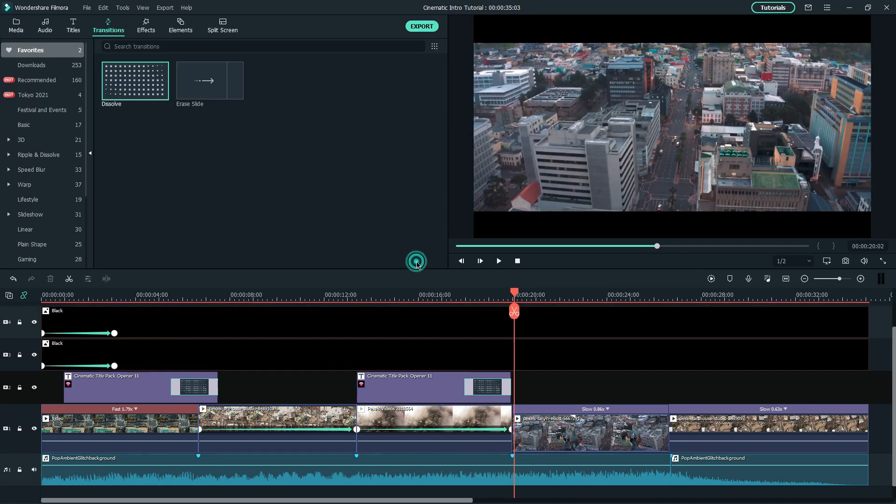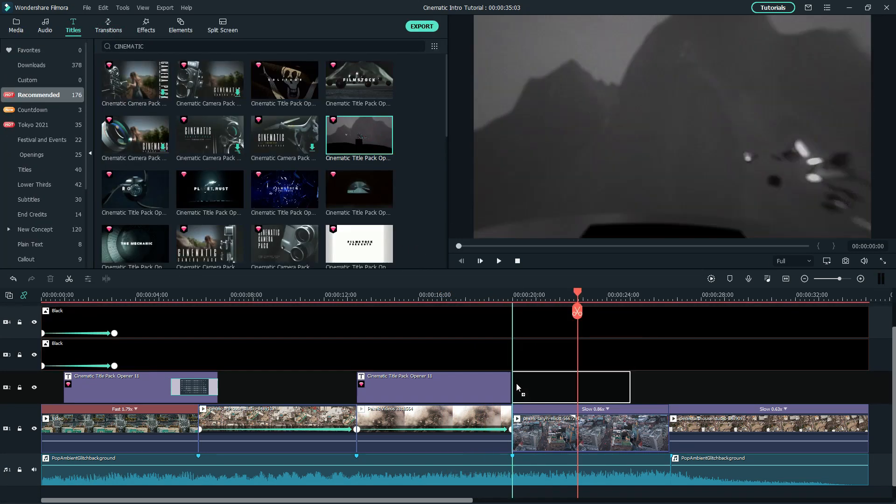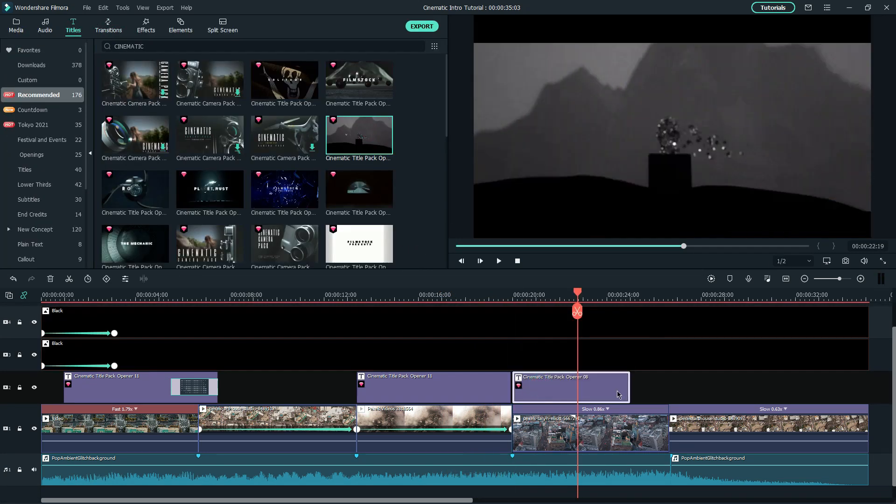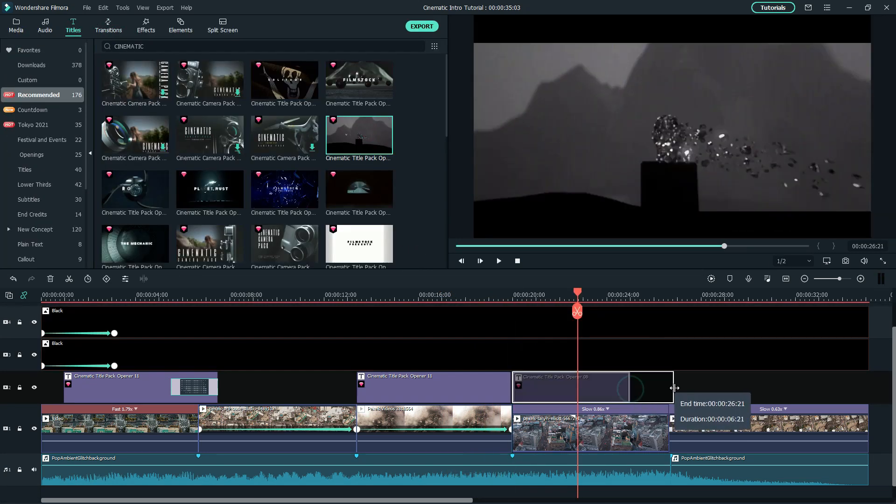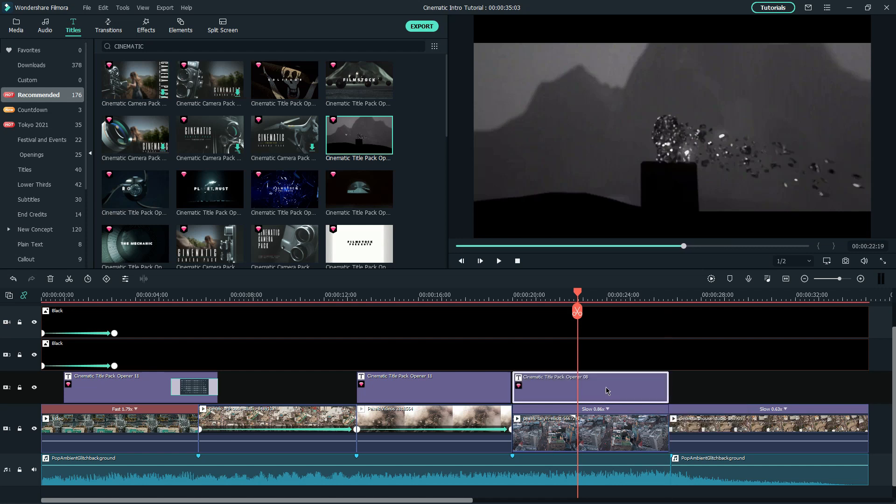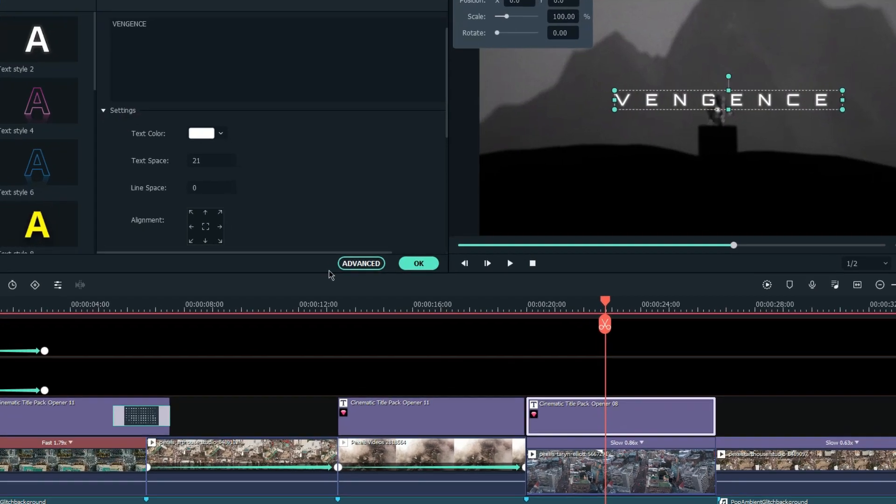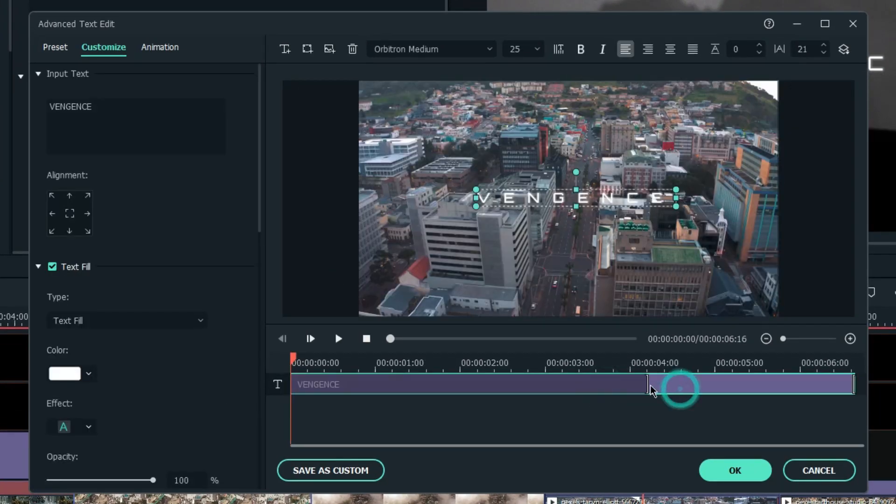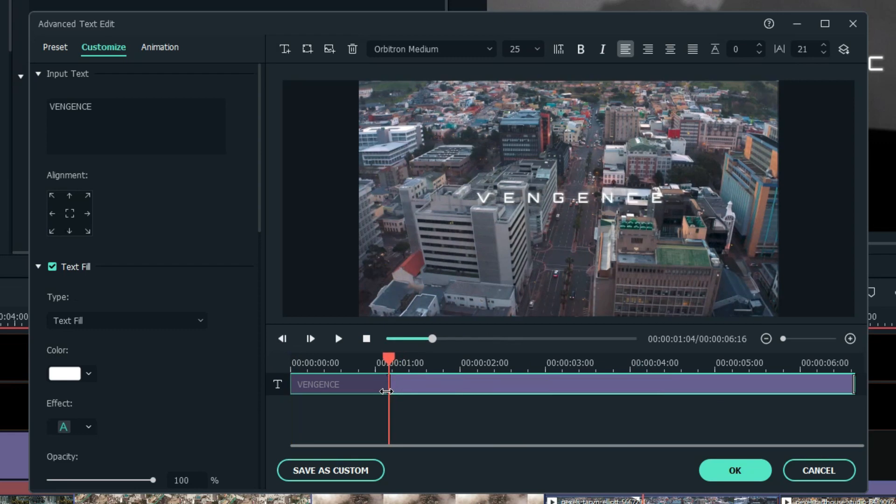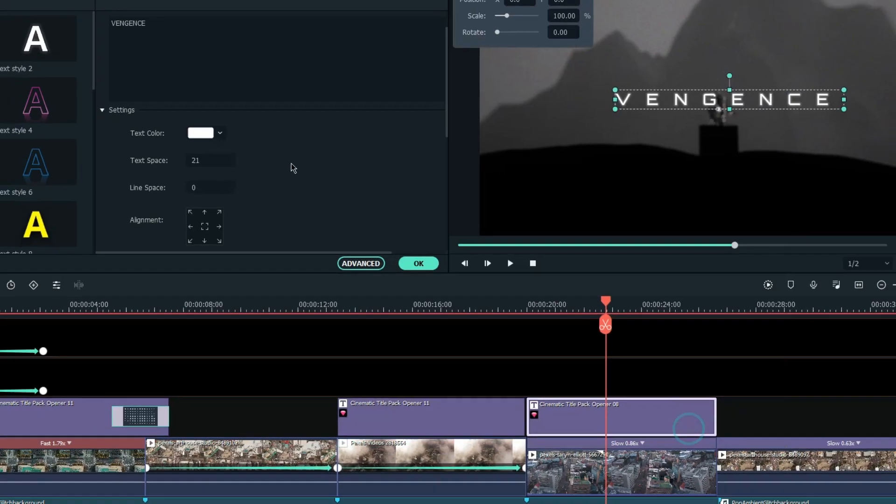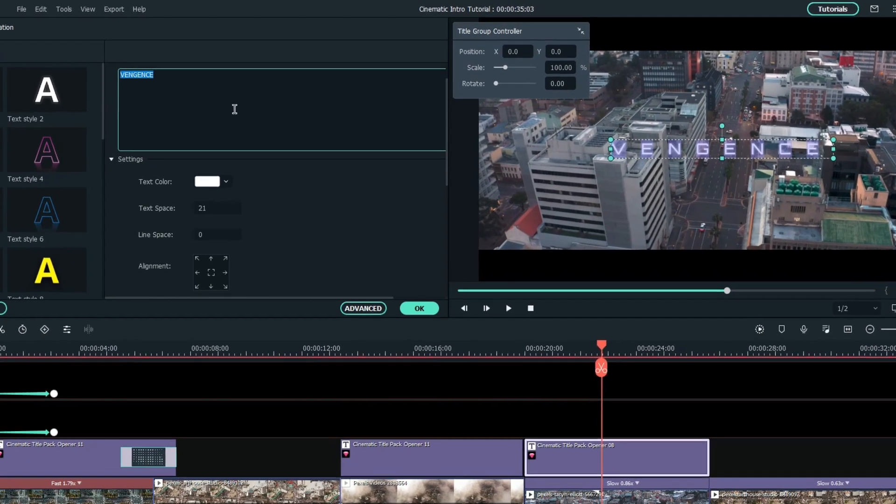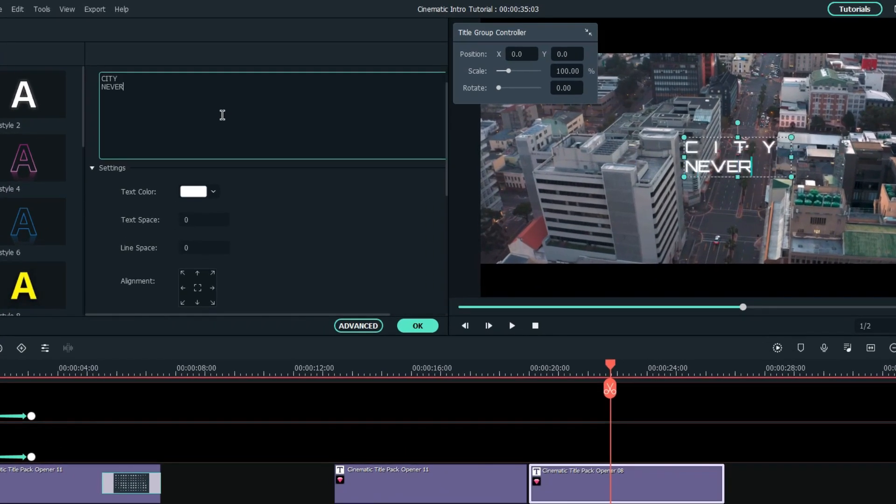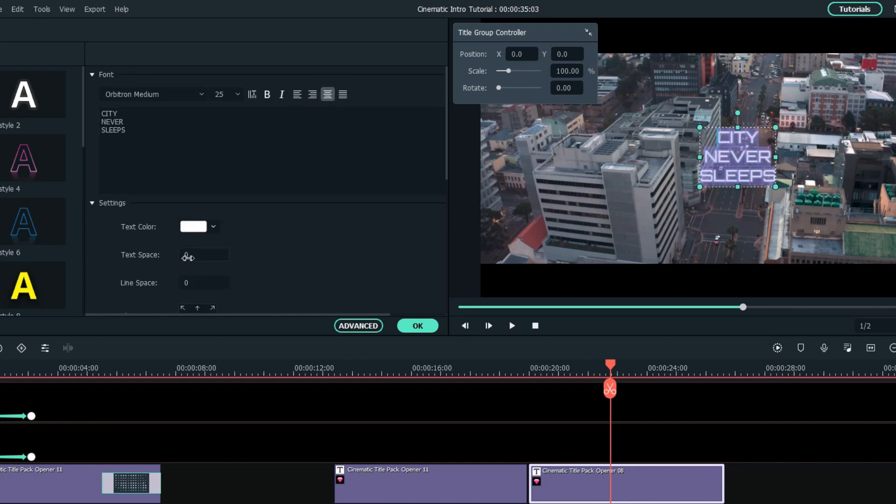For the third text, I'll choose Cinematic Title Pack Opener 8. Drag and drop onto the timeline, remove the pre-available video and adjust the timing of the text. Then change the text accordingly and add a dissolve transition at the end.